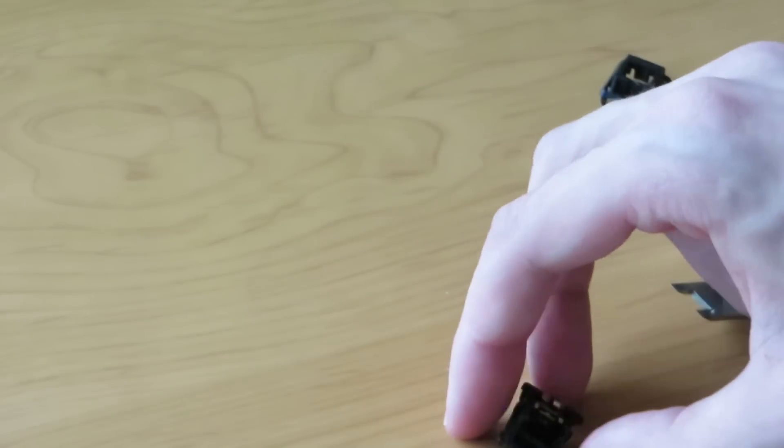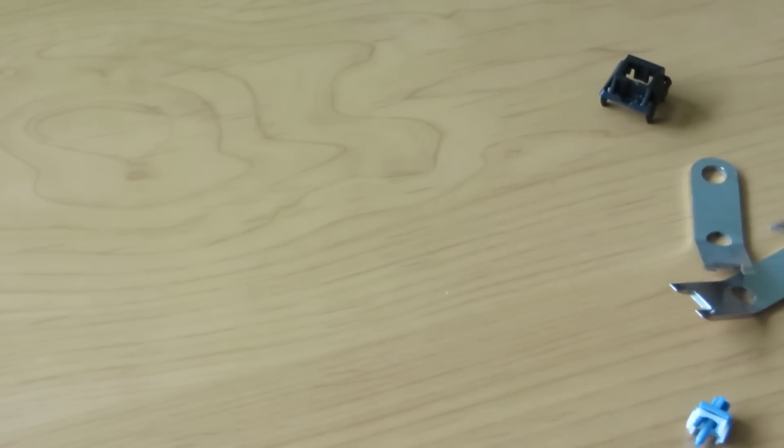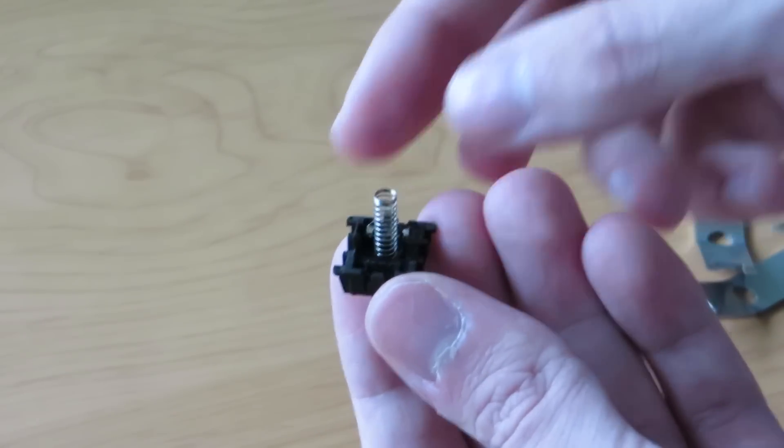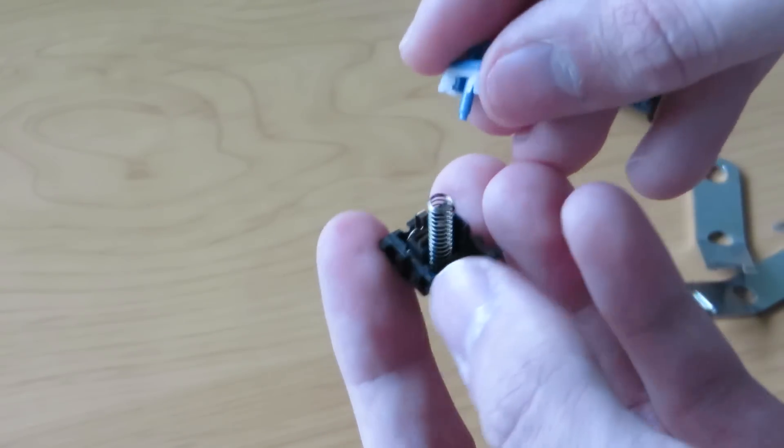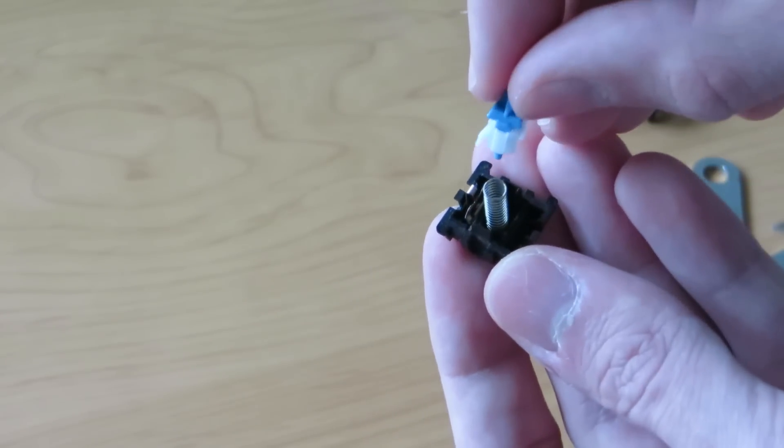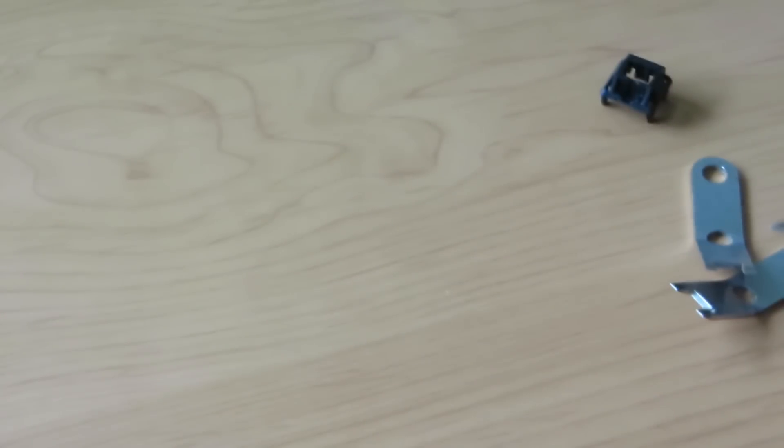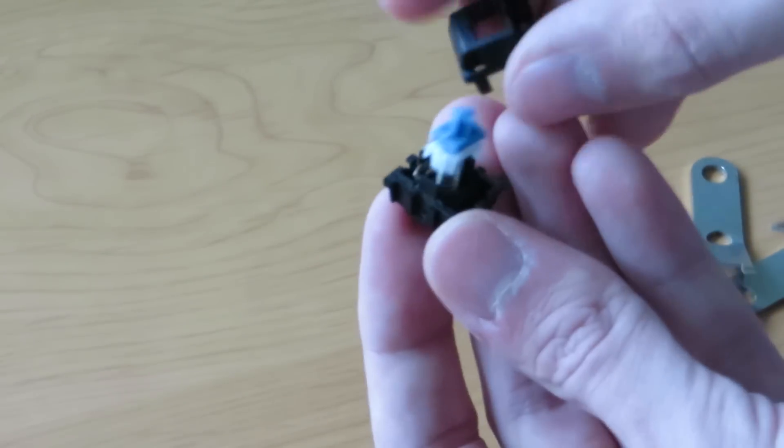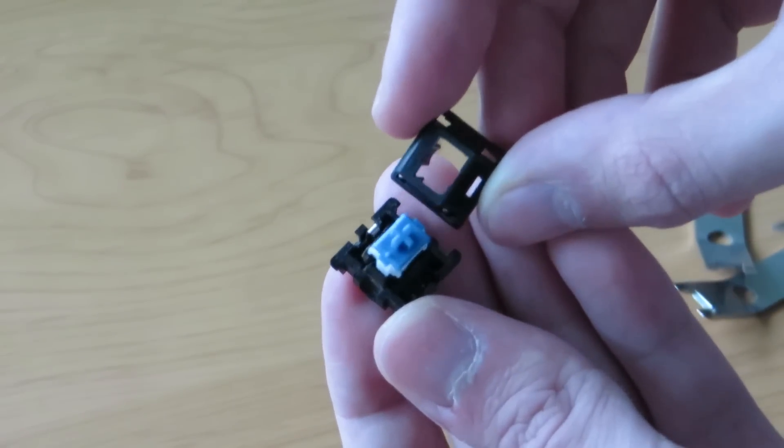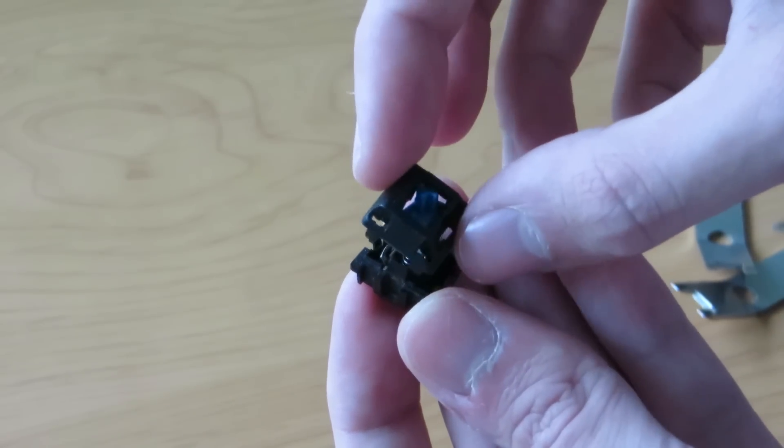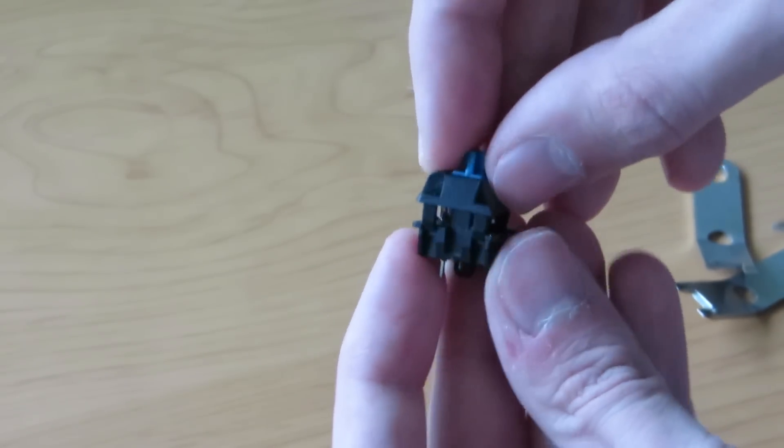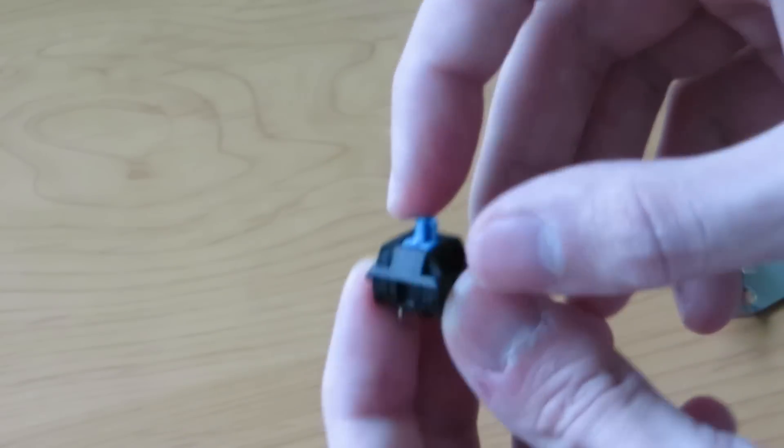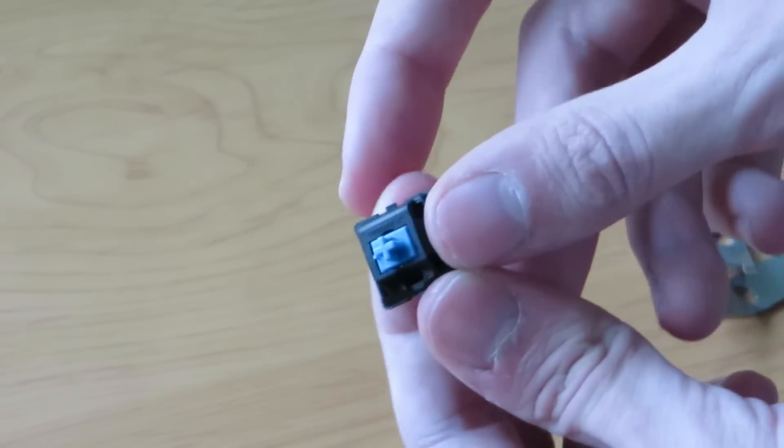Now if you want to assemble these again I would recommend to first put the spring in. Next up the top of the housing with the cherry logo pointing towards the leaf spring as well. Just put it on top. Push it together. Check if it works. And this does. There you go.